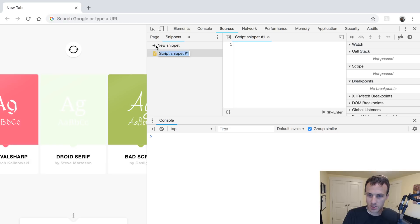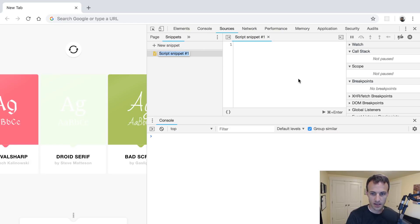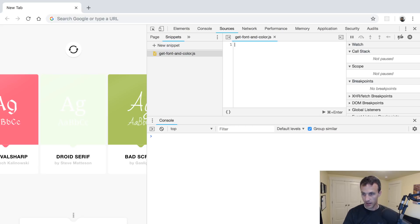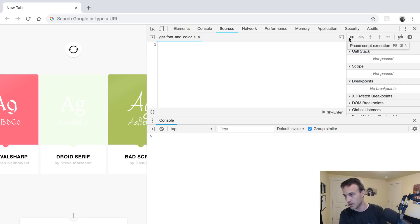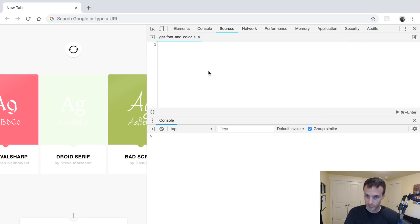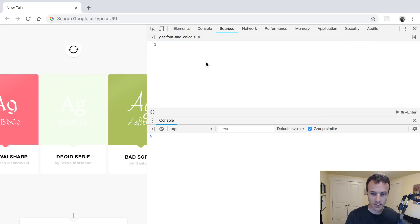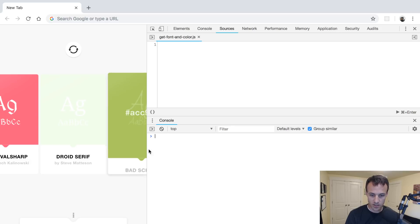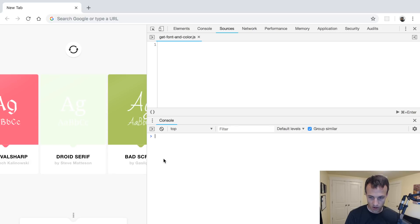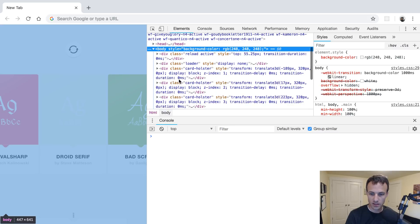We're going to be talking about Snippets today. I'll make a new snippet and call it 'get font and color.js'. Now I have a little editor here, and I can access all the same things I can access in the console — basically anything I would write in my console.